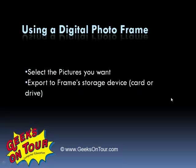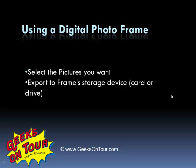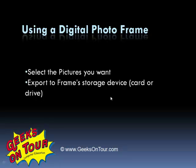Hi, this is Chris Gould with Geeks on Tour. I have a digital photo frame that I think is wonderful. I want to show you how to select the pictures you want and export them to the frame's storage device so that you can view the pictures on your digital photo frame.